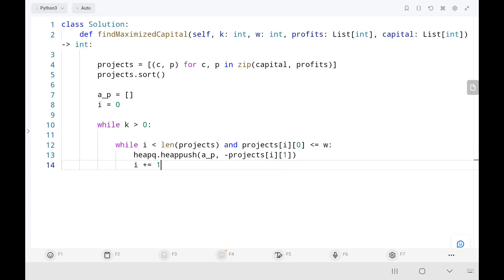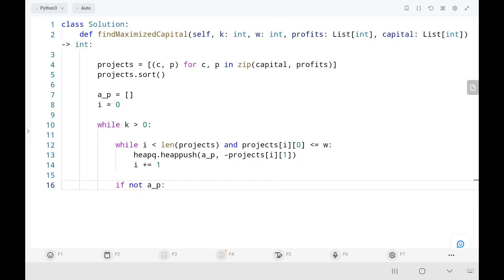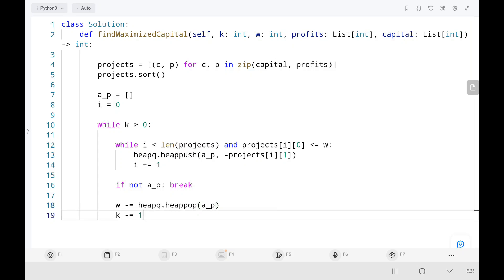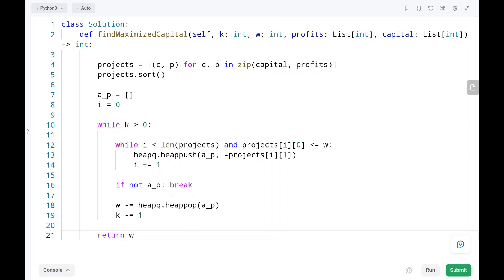I move to the next project. If the available project list is empty — meaning no projects are available to work on — I break out of the loop. Otherwise, I add the maximum profit to the initial capital by popping from the available project list. Then I decrease K. Finally, I return W.